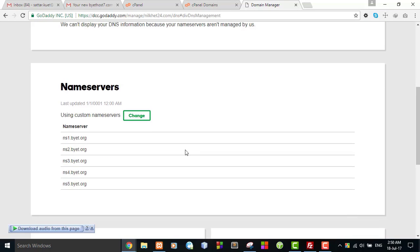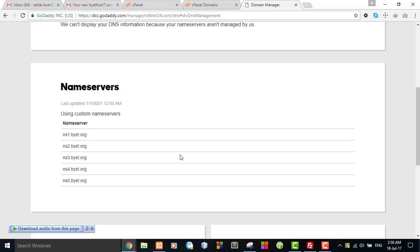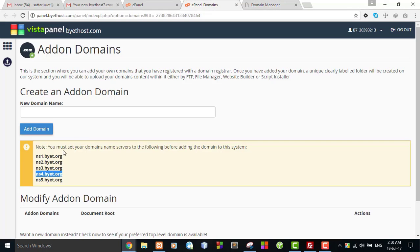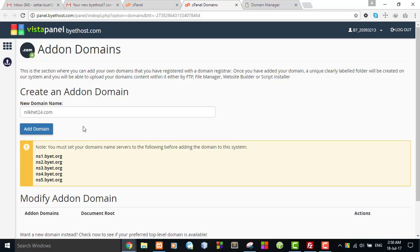Hit the Save button to save your DNS records. Now you can refer this domain to this free hosting. I am typing nilcat24.com and hit the Add Domain button.